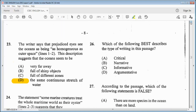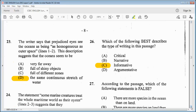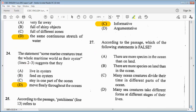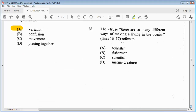Item 26: which of the following best describes the type of writing in this passage? Item 27: which of the following statements is false? Item 28: the clause 'there are so many different ways of making a living in the oceans' in lines 16 to 17 refers to the marine creatures.